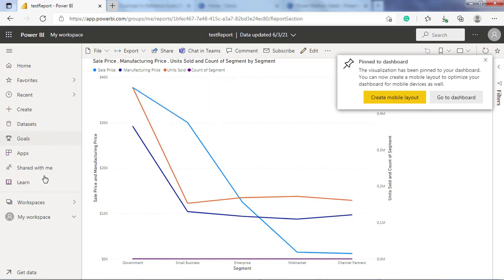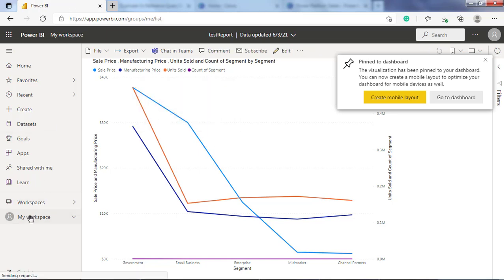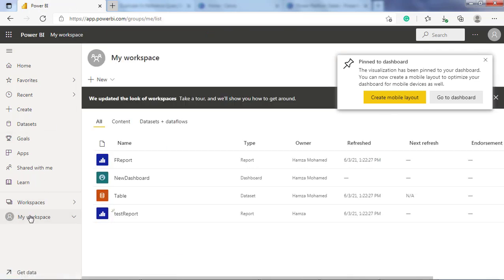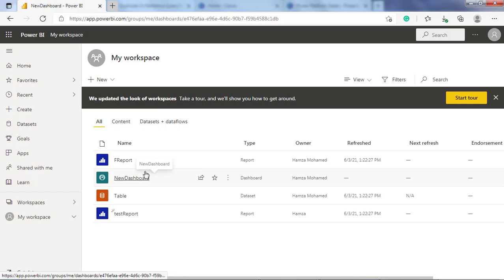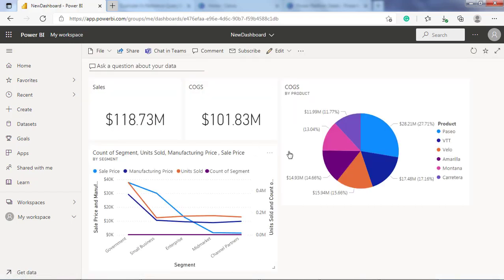The second step is to open the dashboard. These are the tiles that we pinned from the reports.